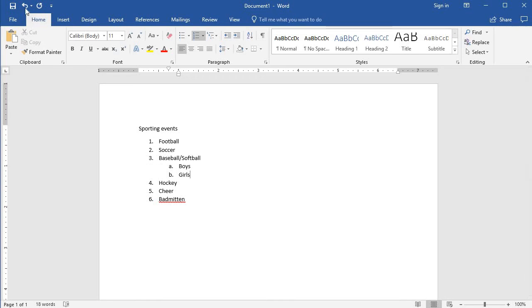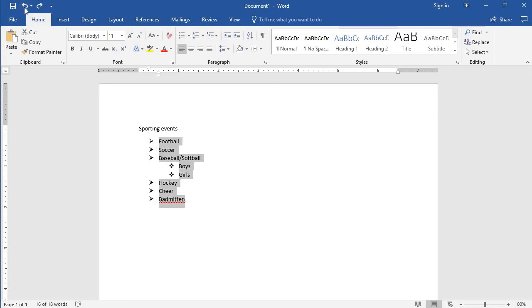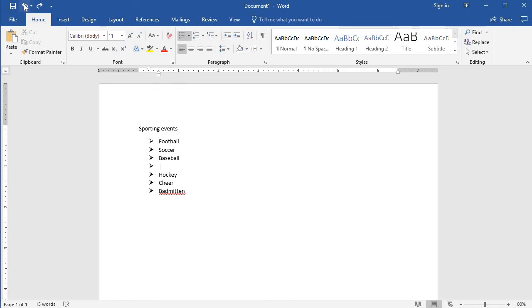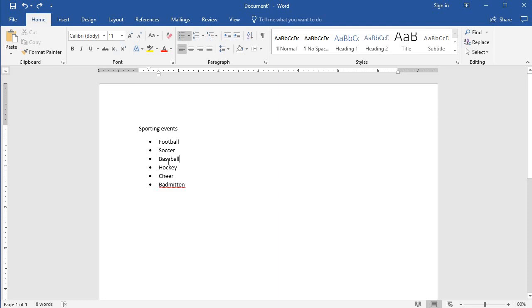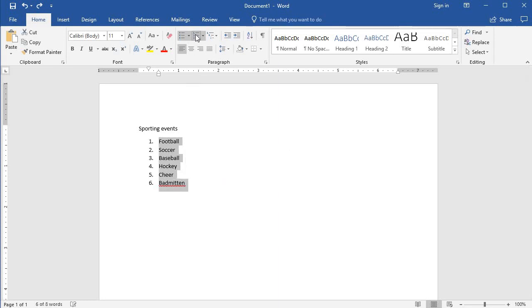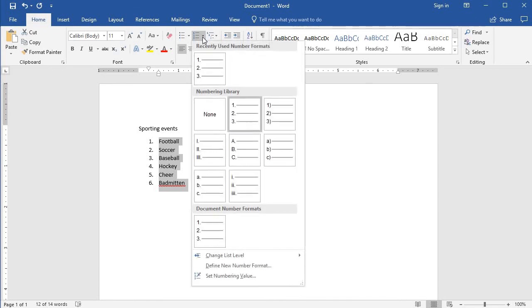Whereas bullets indicate that everything is on the same level. So typically when you're making your documents, if you have bullets then this indicates that this one's not more important than this one. Whereas if we use numbers that's not always the case, sometimes it's the case but not always.